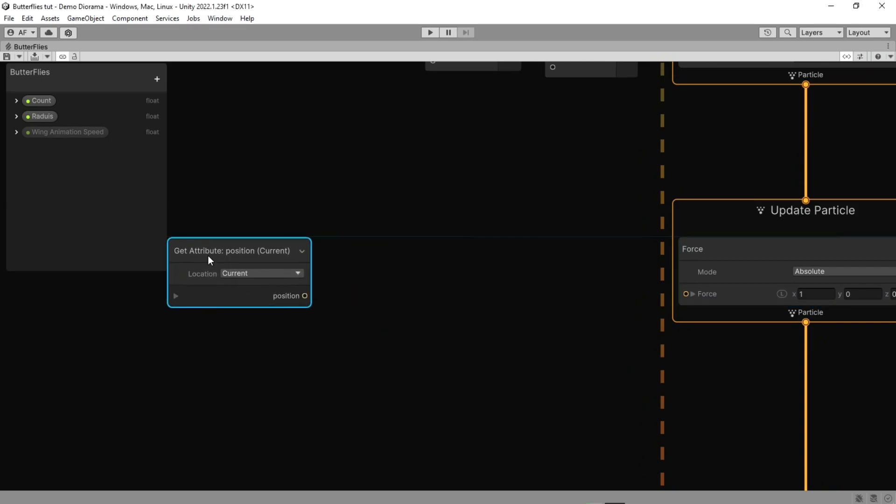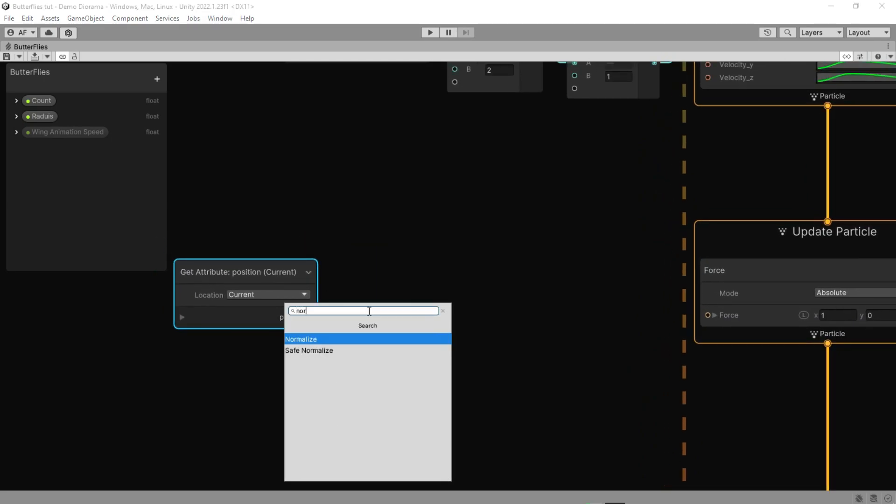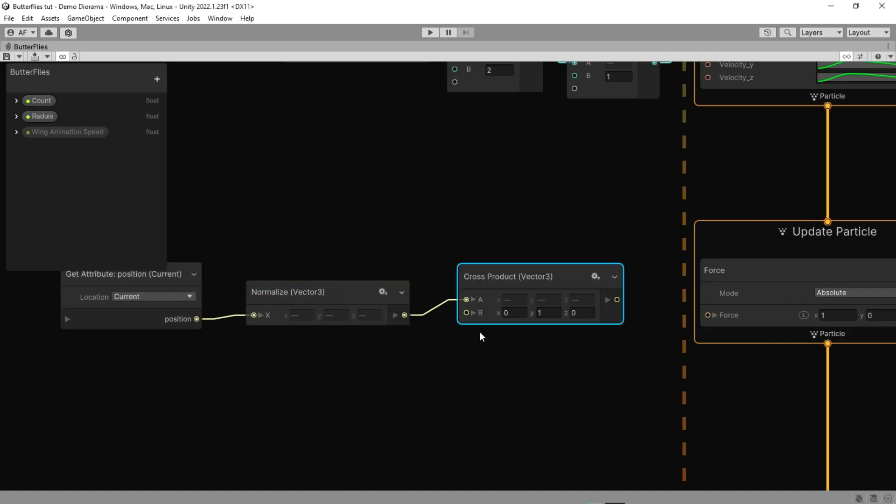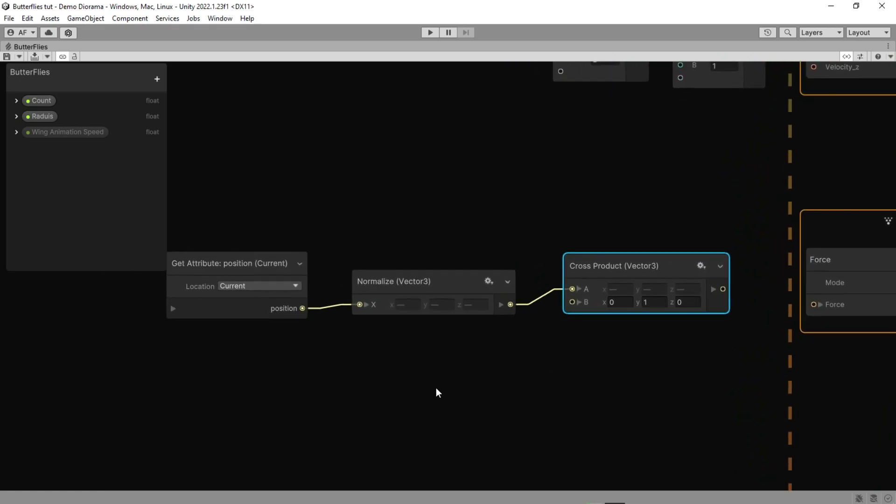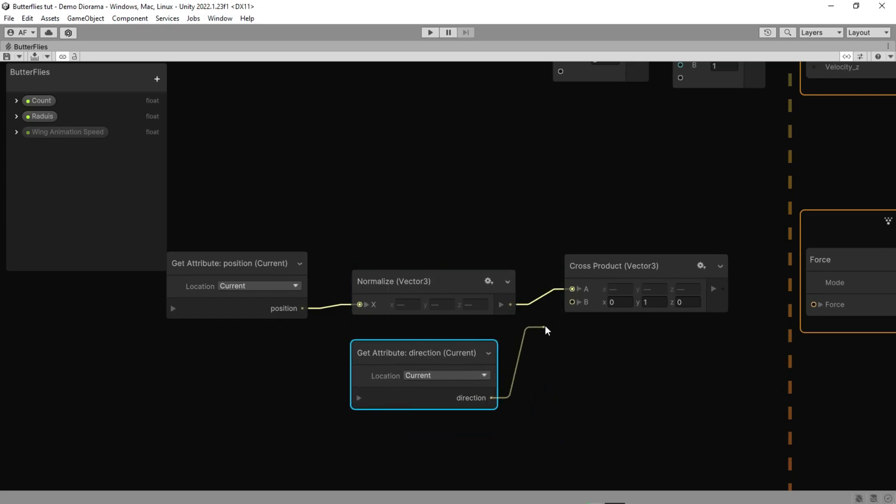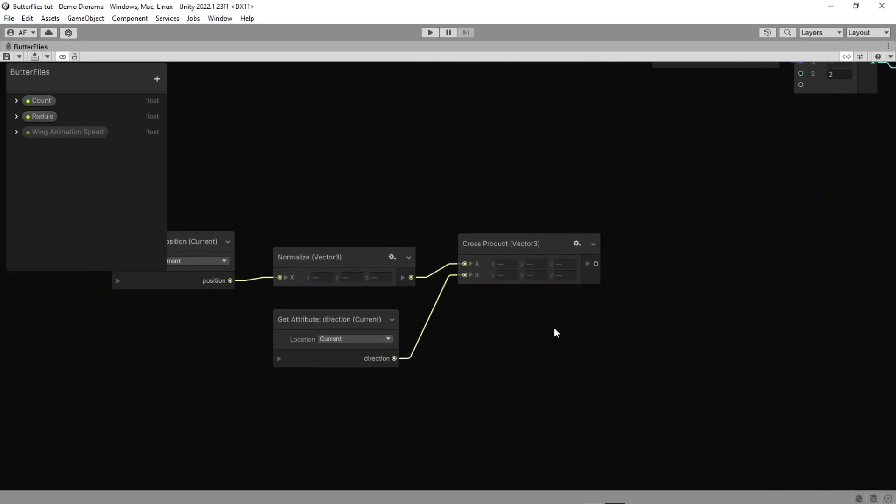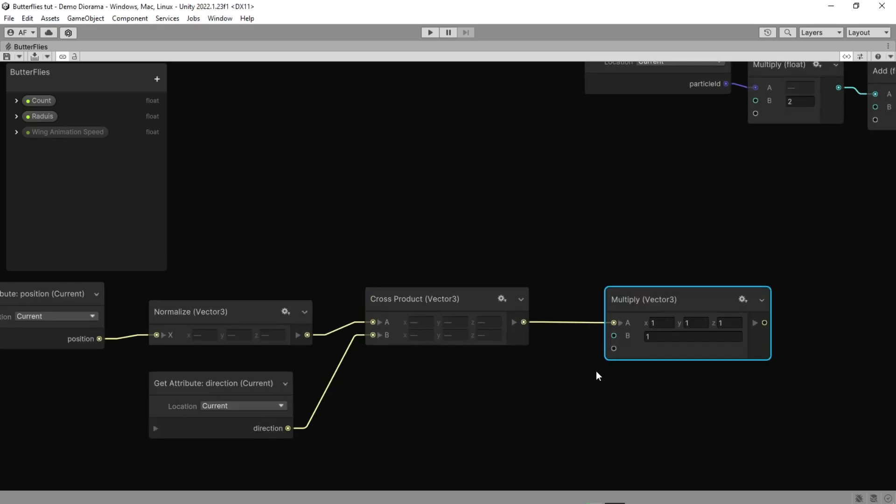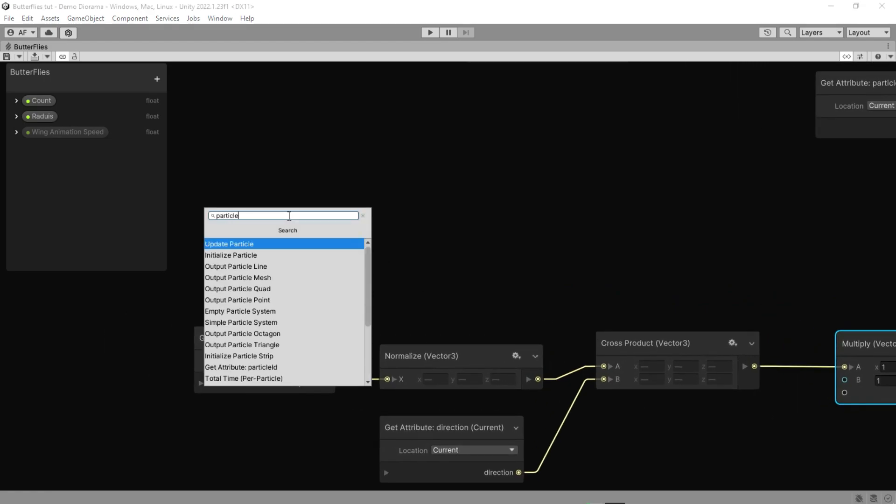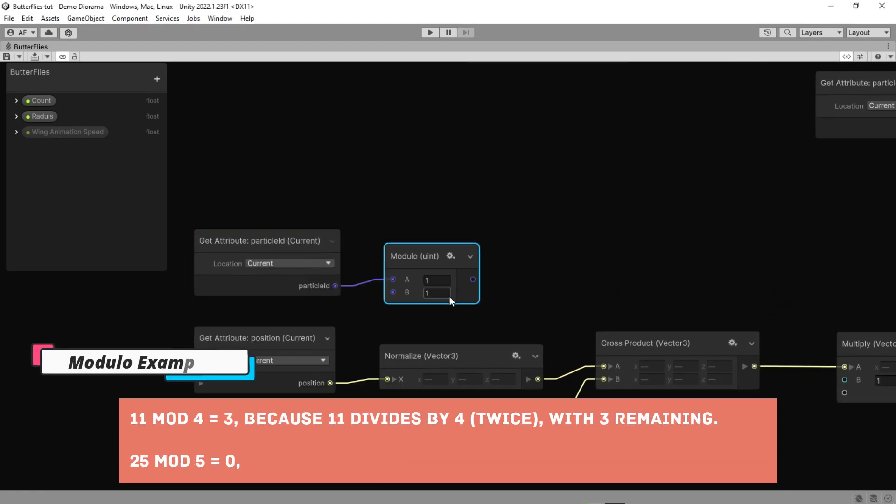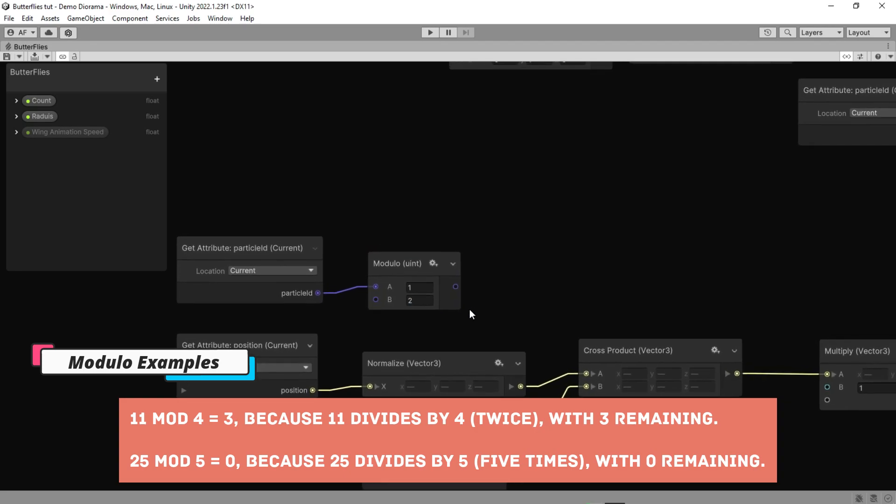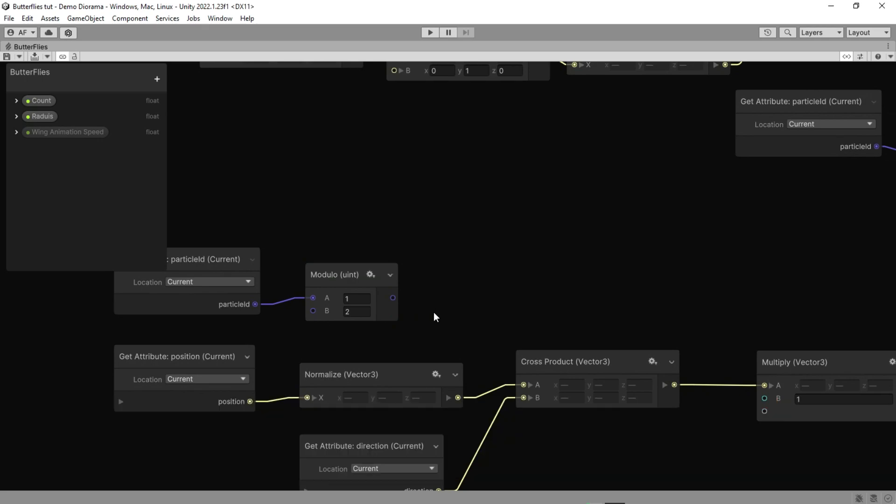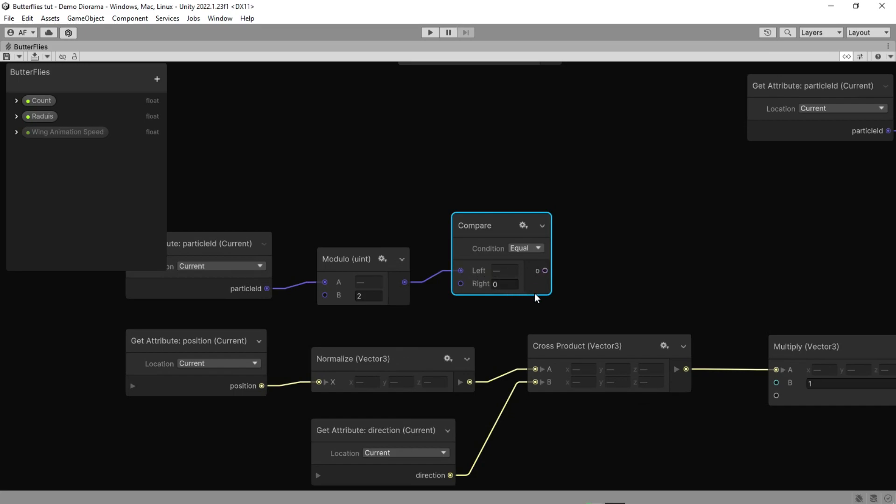Let's get the element position then normalized and cross product. Now we are going to fill up the second vector with the direction of each element. Now let's multiply that with other values. Get the particle ID of each element and modulo that which is the operation or function that returns the remainder of one number divided by another. Then let's compare that if the output is 0, return true, otherwise return false.